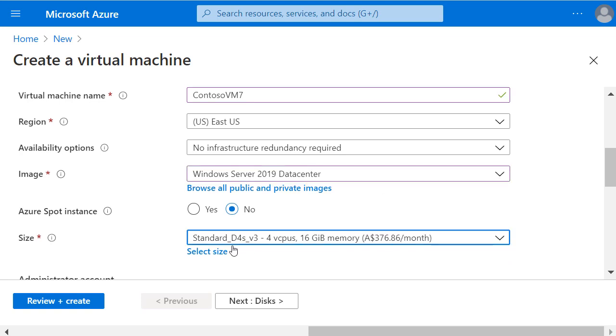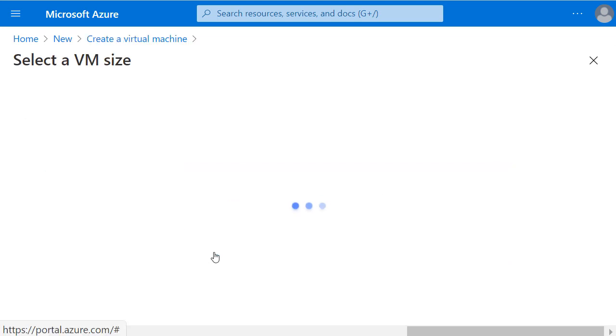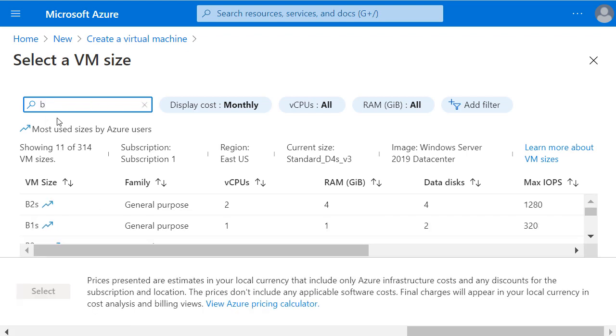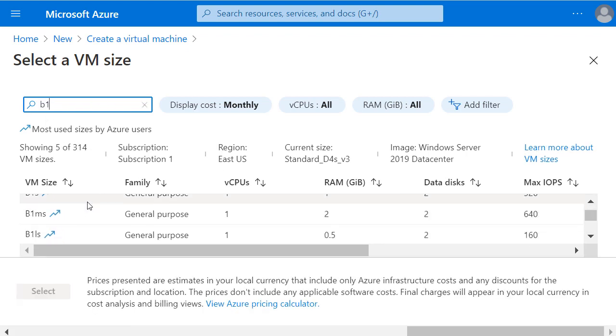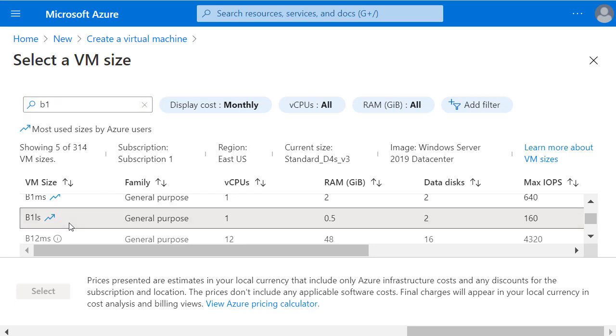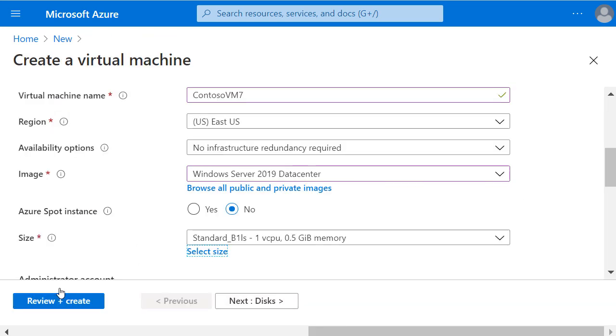Now in my size, I'll choose Select Size and in the search bar type in B1 so I can scroll down and select a B1LS general purpose size machine.